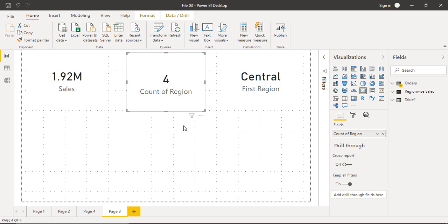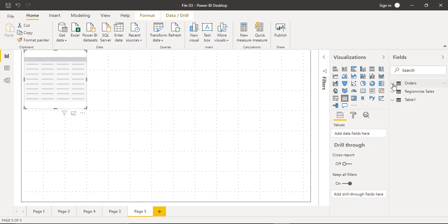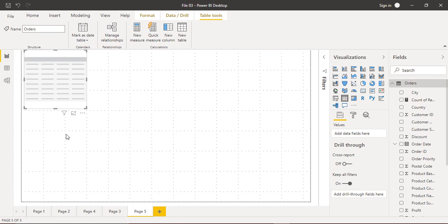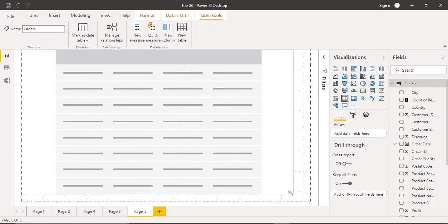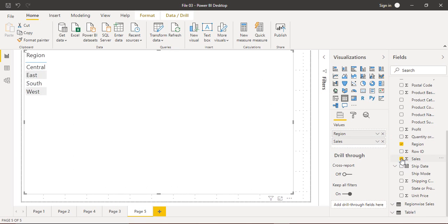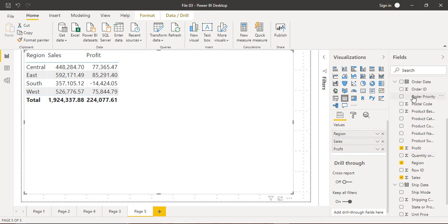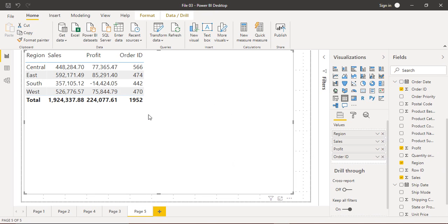Let me show you a simple example. Let's create a new page and create a table. The table I'm referring to is the Orders table. If we drag region, sales, and profit into it, we get region-wise sales and region-wise profit. We can also get the count of Order ID to see how many orders were placed in each particular region.